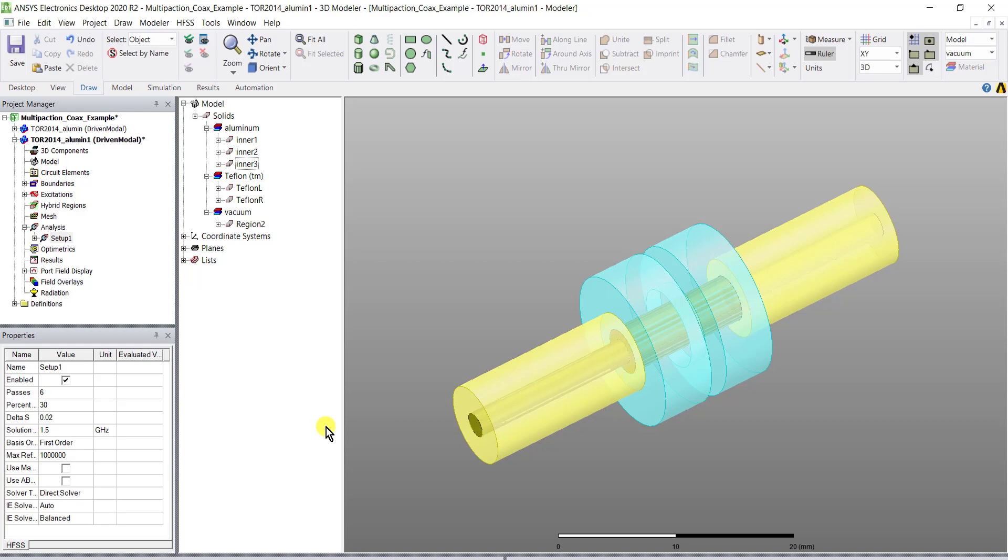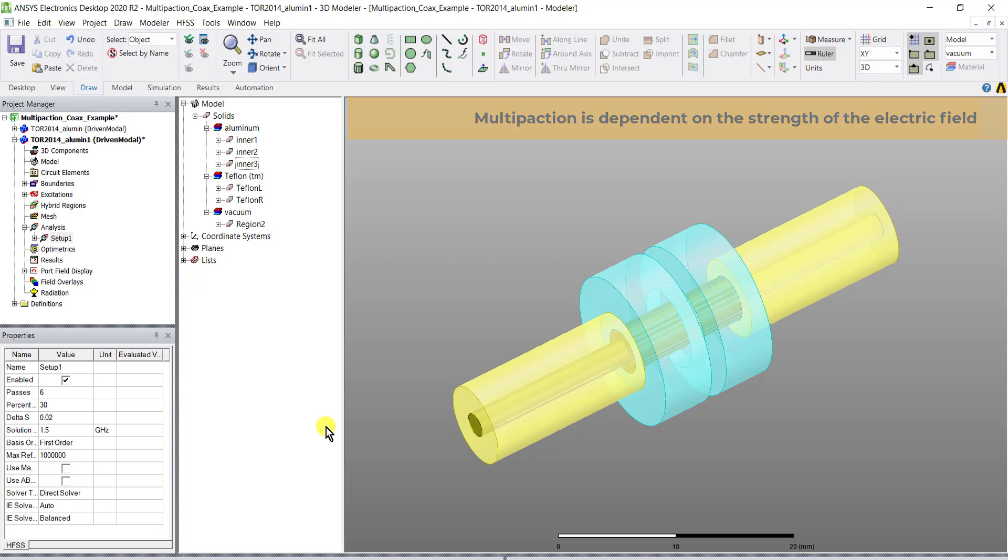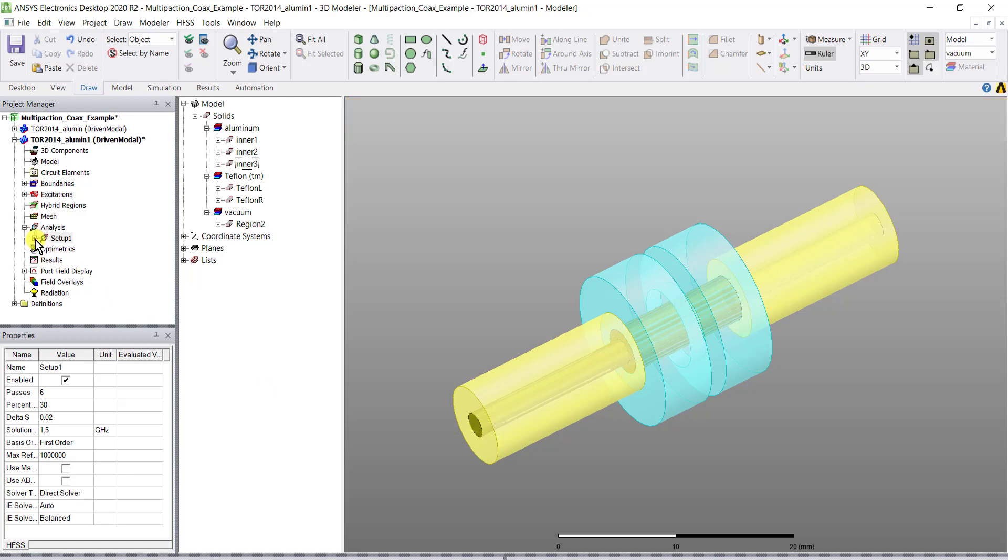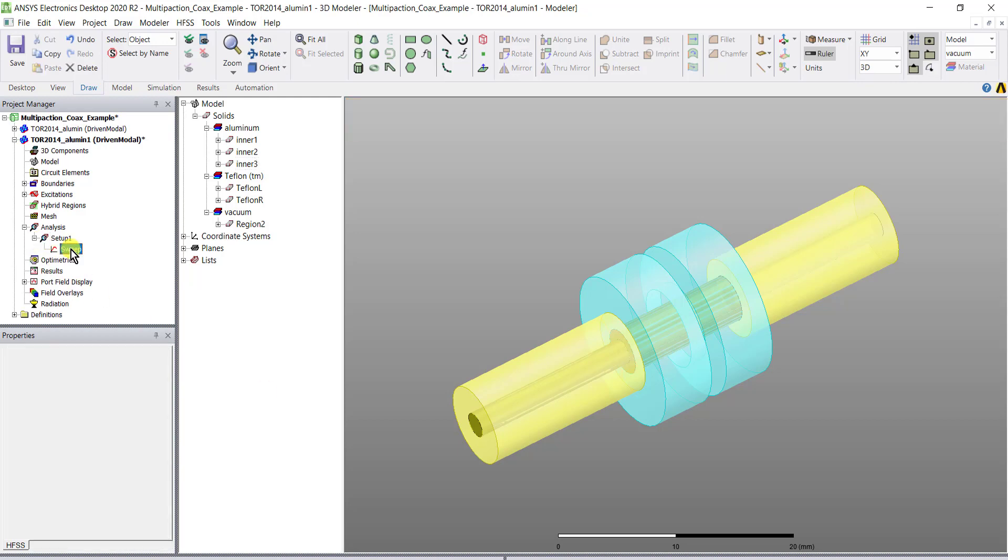Multi-paction is dependent on the strength of the electric field and there will be no multi-paction if there is no time harmonic field to sway the charge particles in the simulation domain and a multi-paction setup in the sweep.